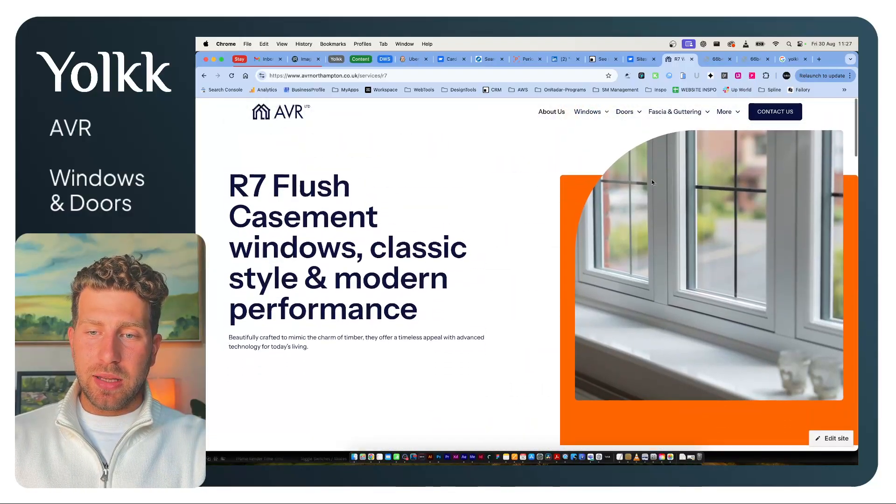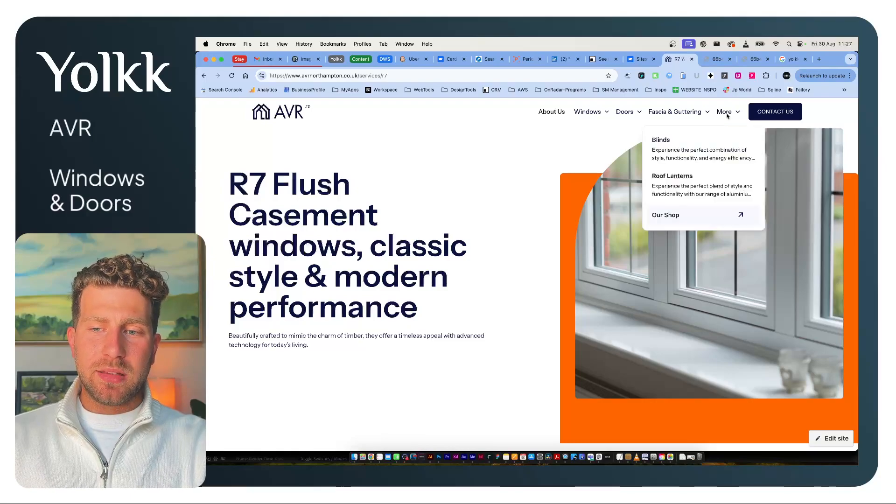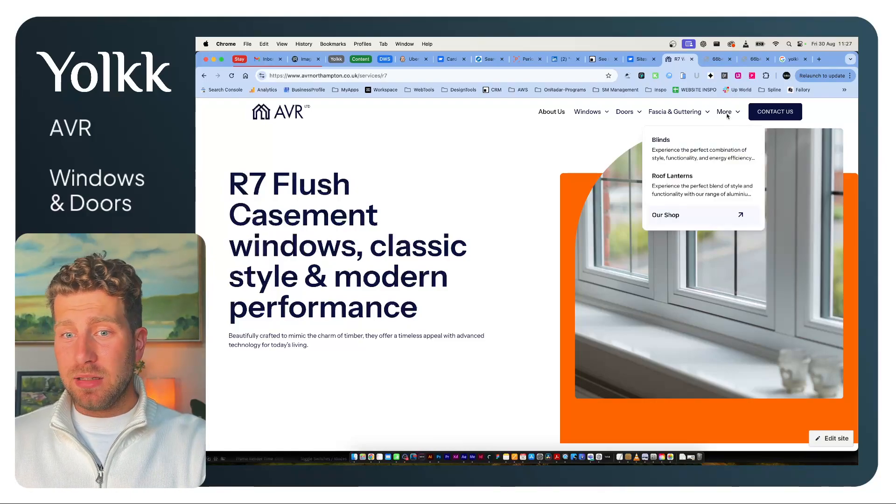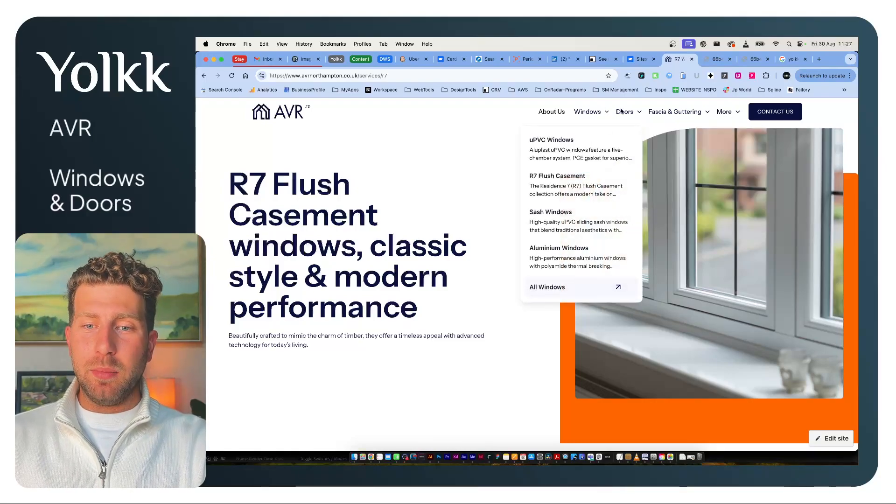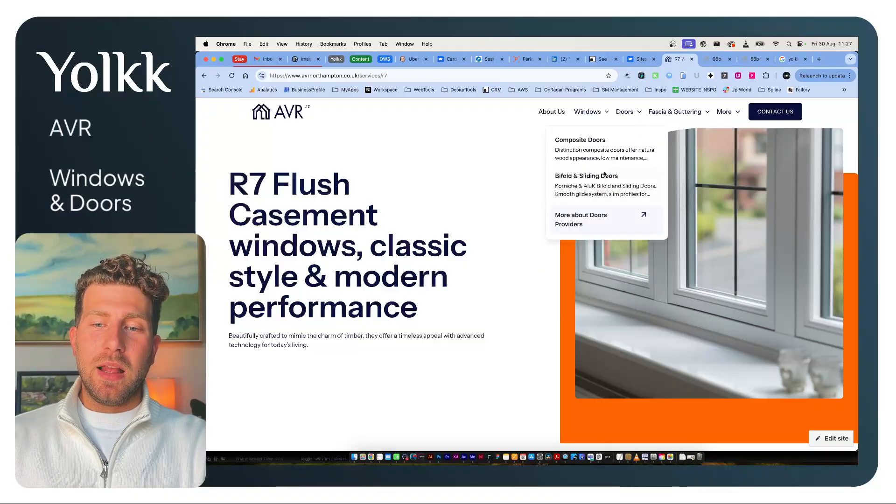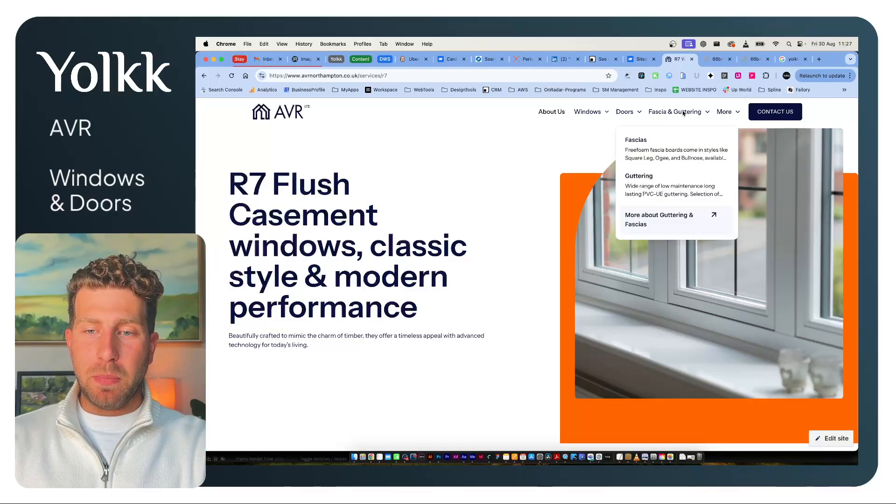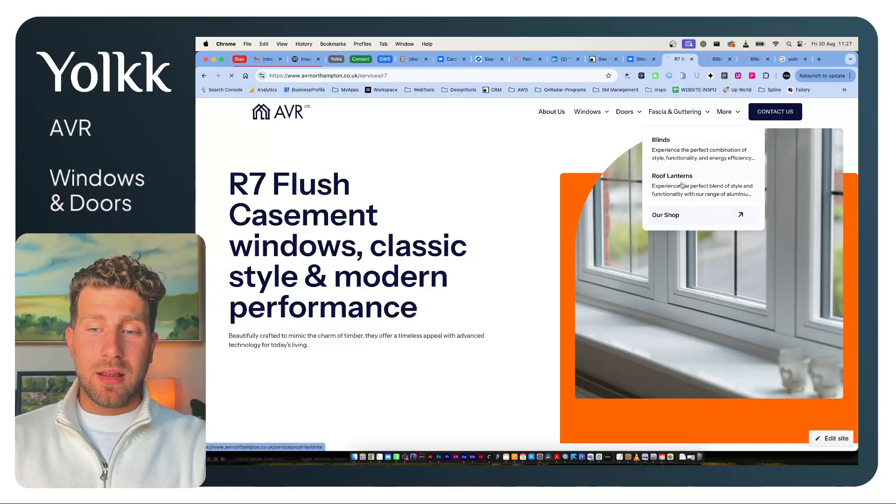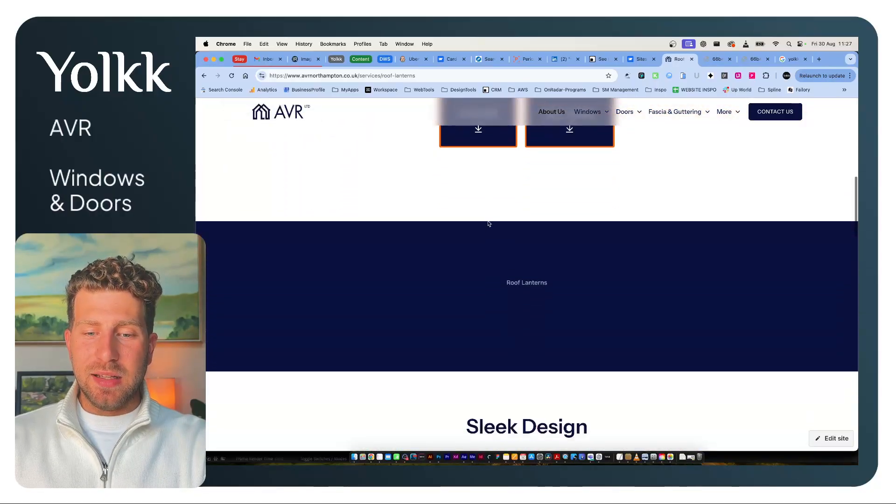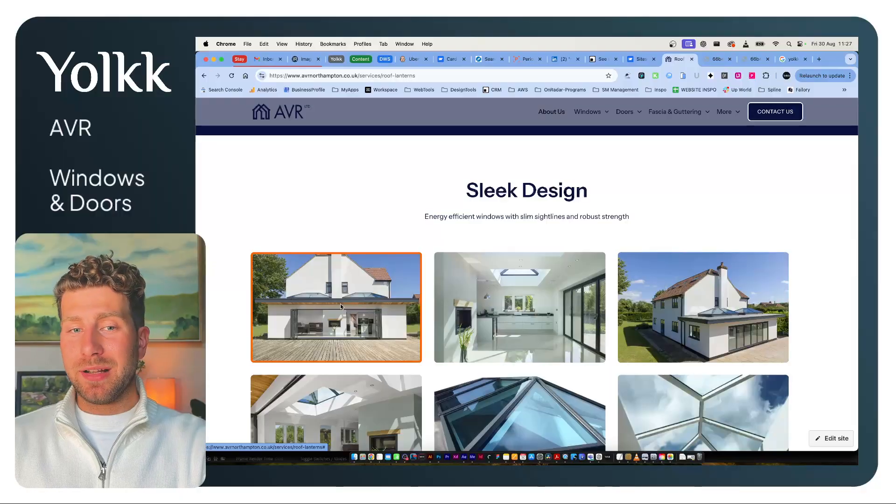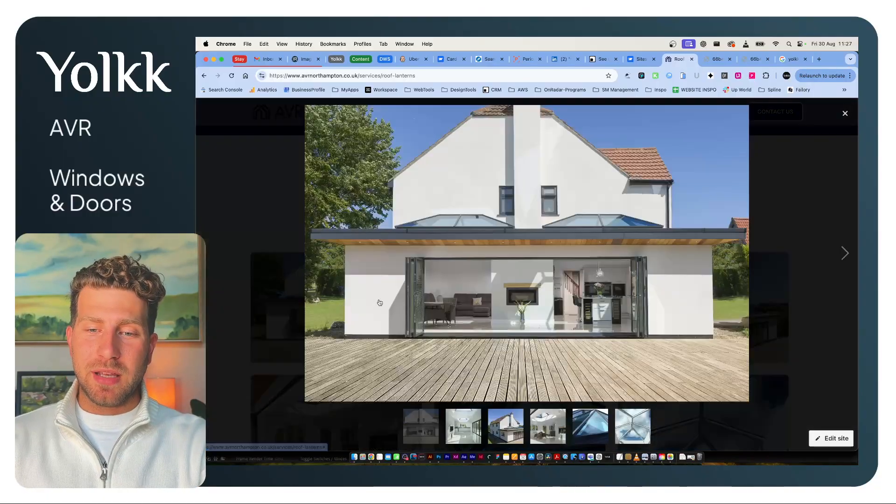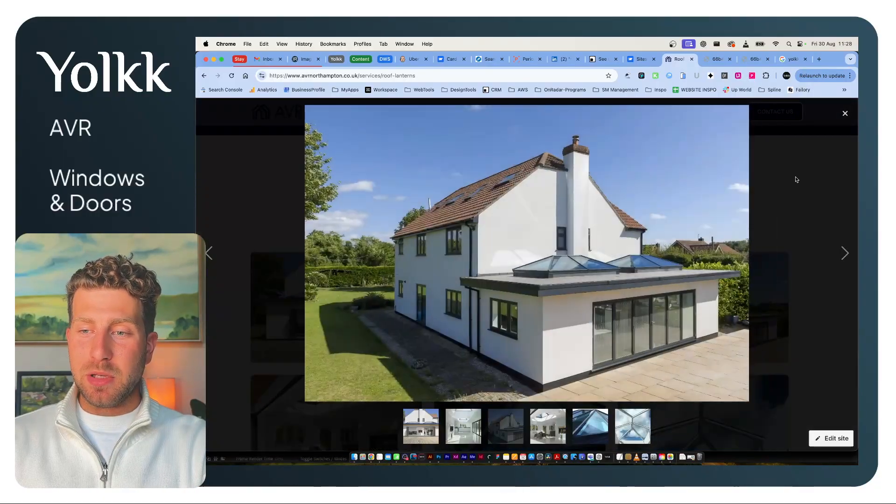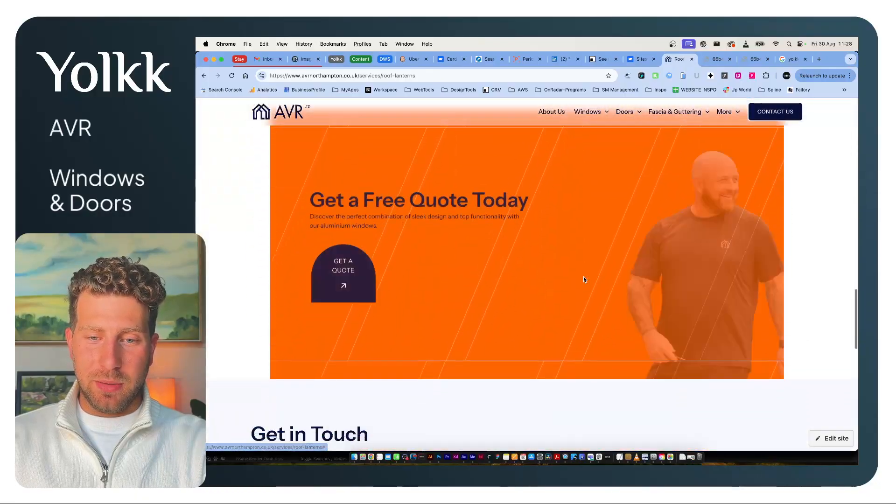They were also struggling with showing products or services that people didn't know they did. They knew they did windows and doors, but bifolds, fascias and guttering, roof lanterns—things like this. Just having that on the website so they could direct people there, showcase some nice imagery, look professional.